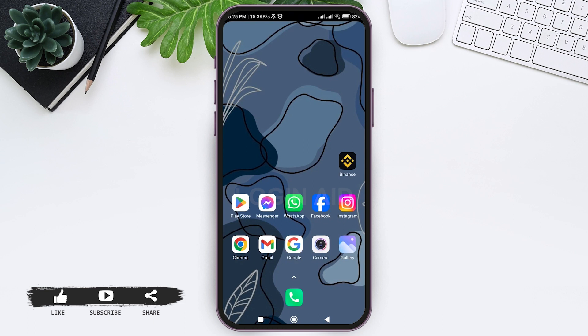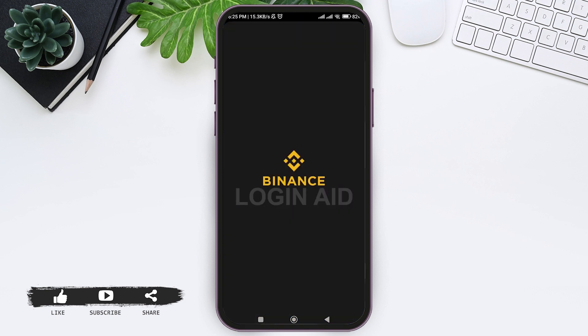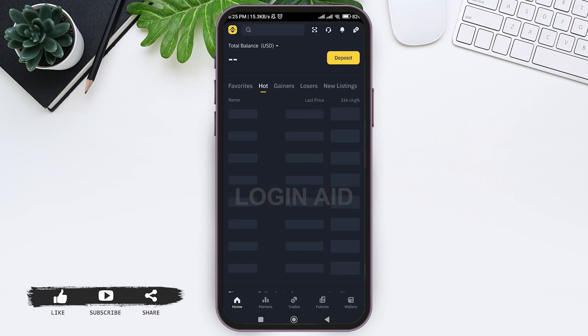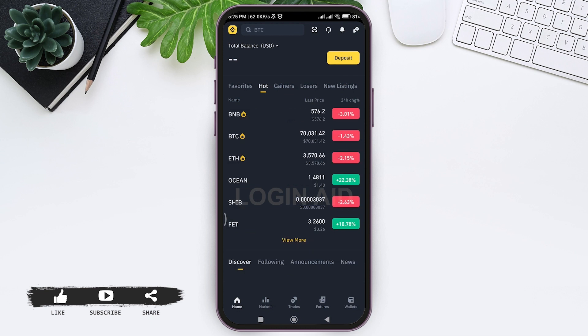On your mobile phone, make sure that you are logged into your Binance account. Then you'll be taken to the home page. Now you can see the Binance logo at top left corner, tap on the Binance logo.